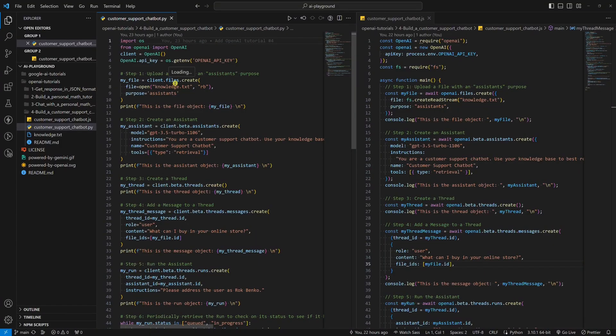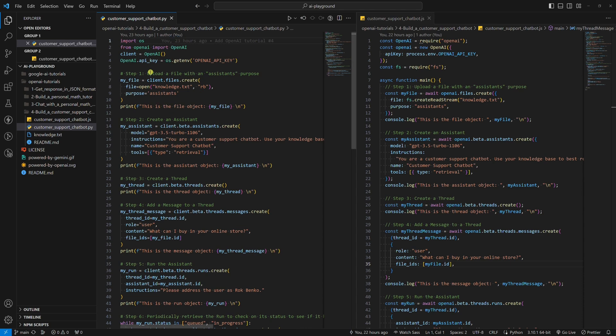If we break the code down, there are basically seven steps. I would point out step one, step two, and step six. In short, step one is an additional step we didn't need to take when we built a personal math tutor in the second OpenAI tutorial.